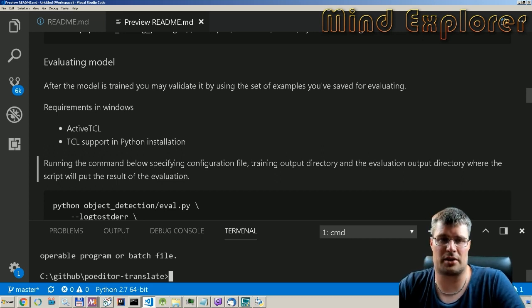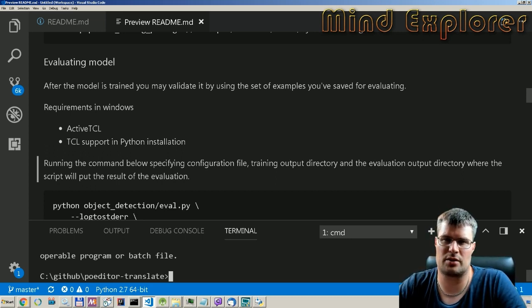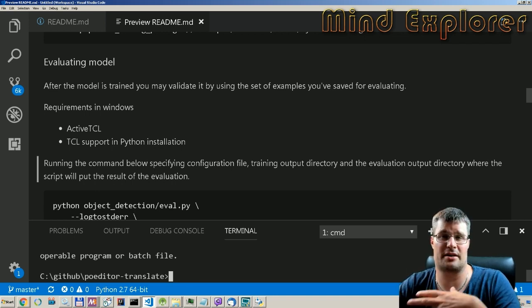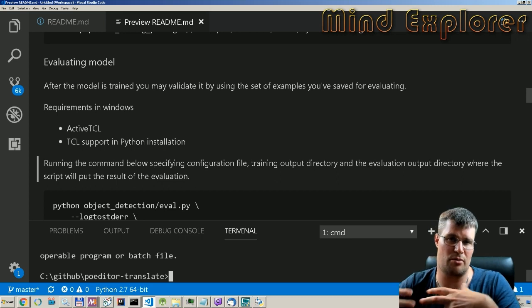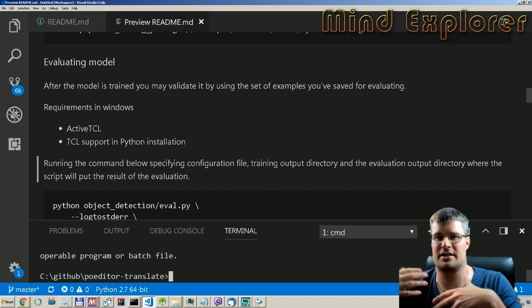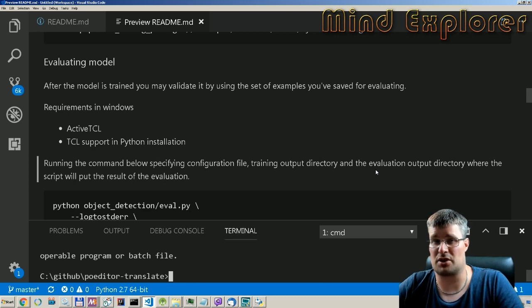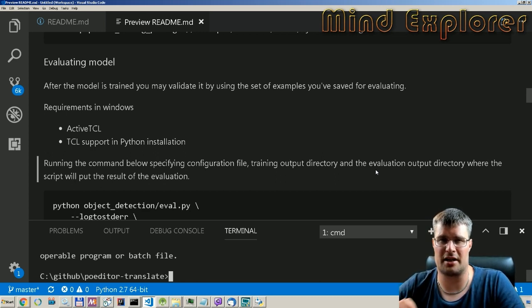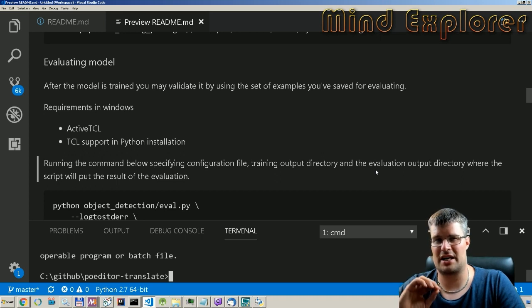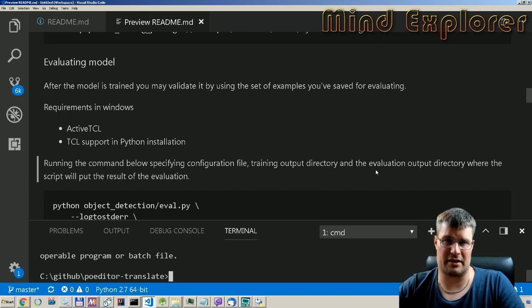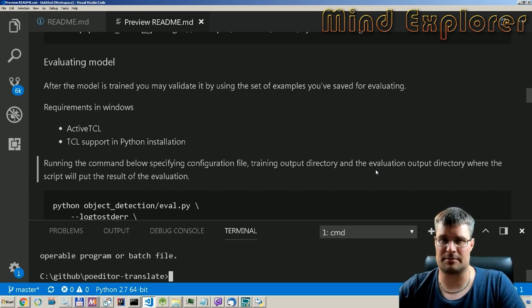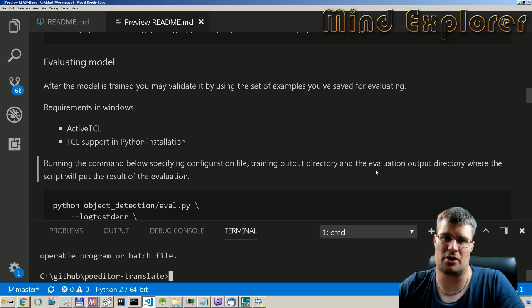To evaluate our model we actually need to install some more stuff. When you run the model you just need TensorFlow, Python and a few pip packages, but when you evaluate the model you actually need a graphical library - specifically ActiveTCL in Windows - and you need TCL or TK support in your Python.